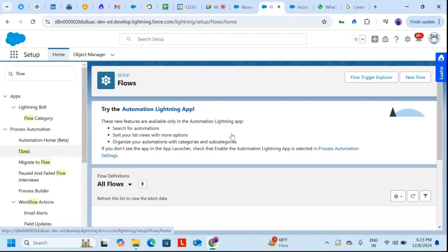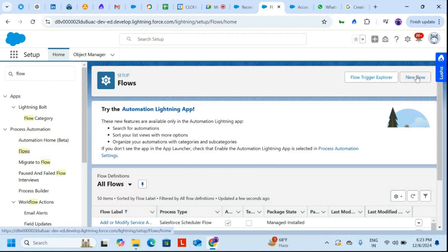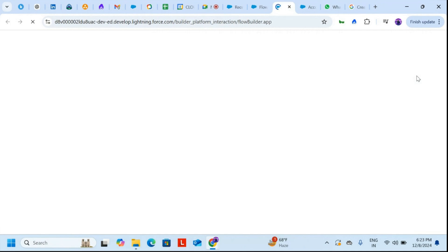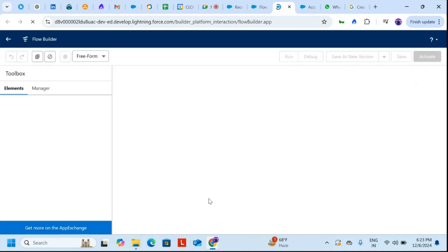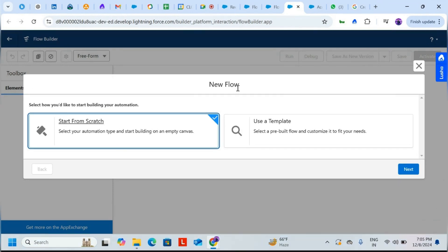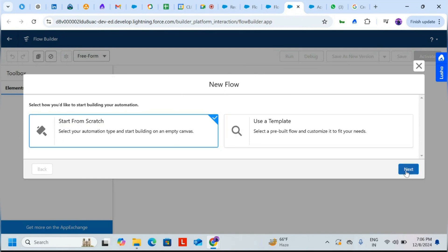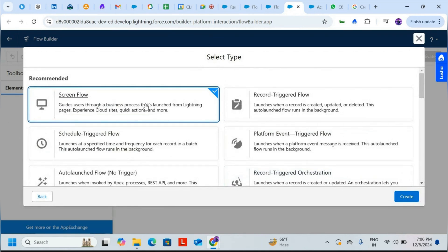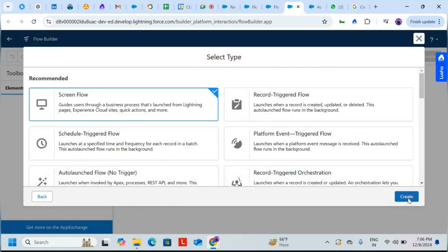On the top right, click New Flow. In the new flow screen, we'll create from scratch — Start From Scratch — click Next, confirm it's a Screen Flow, and click Create.